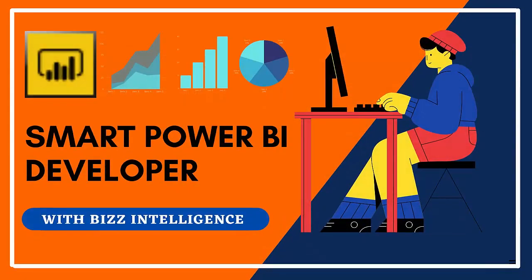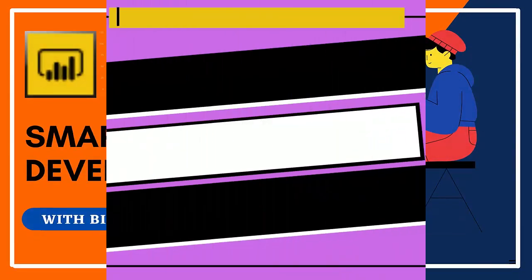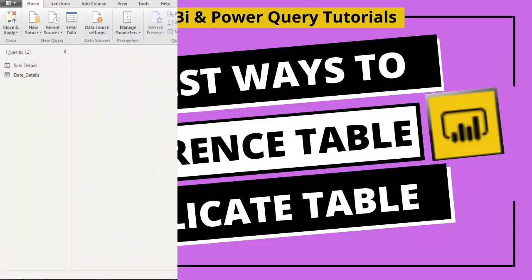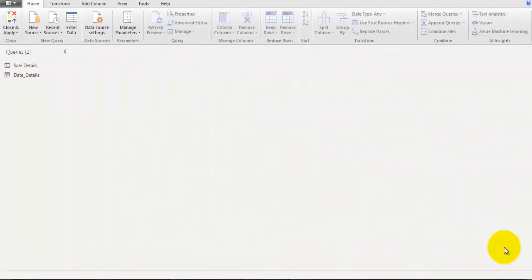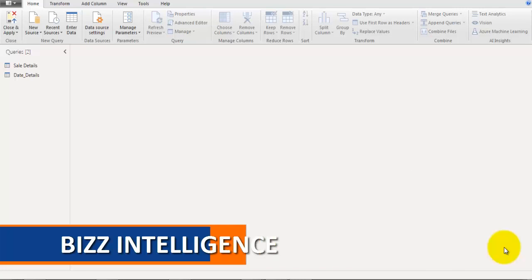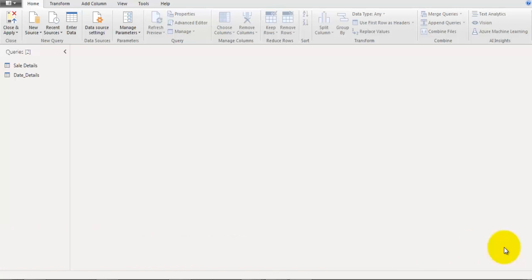Let's take a look at how to duplicate an existing table in Power Query editor — it can be in Excel or Power BI. I'm also going to show you how to create a new table using a field of an existing table, and there are a few smart tricks I'll share in this video, so watch till the end.